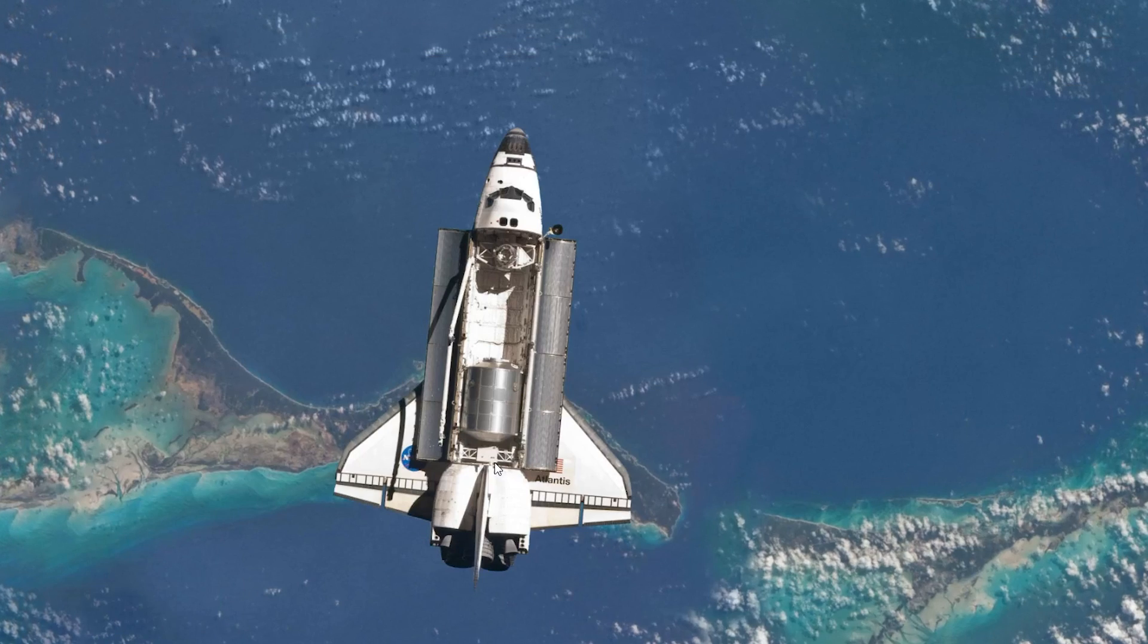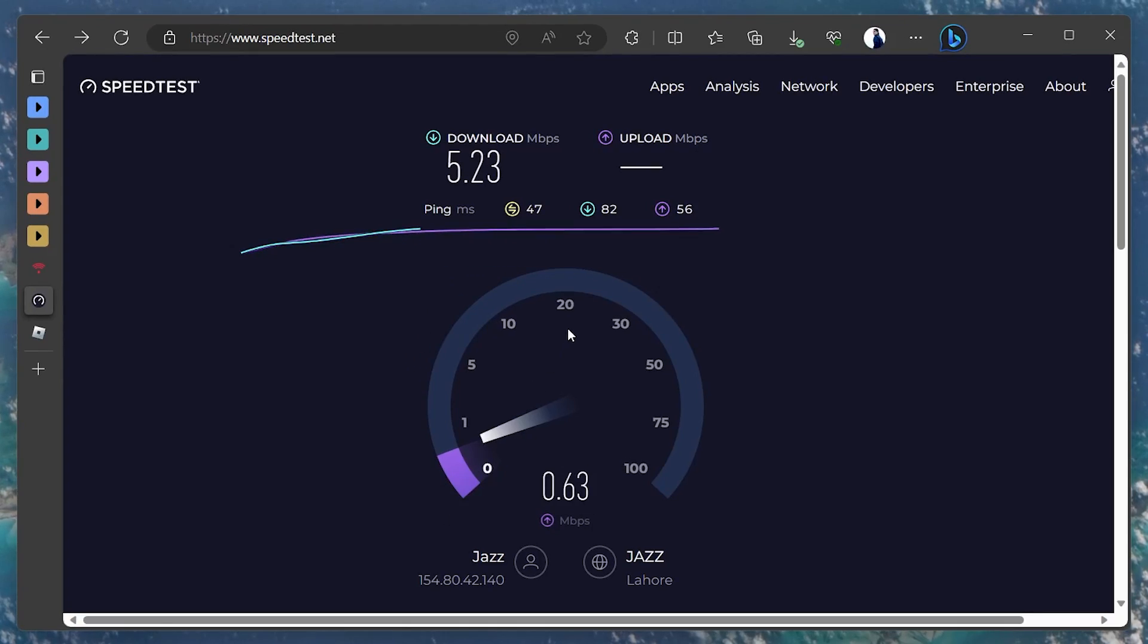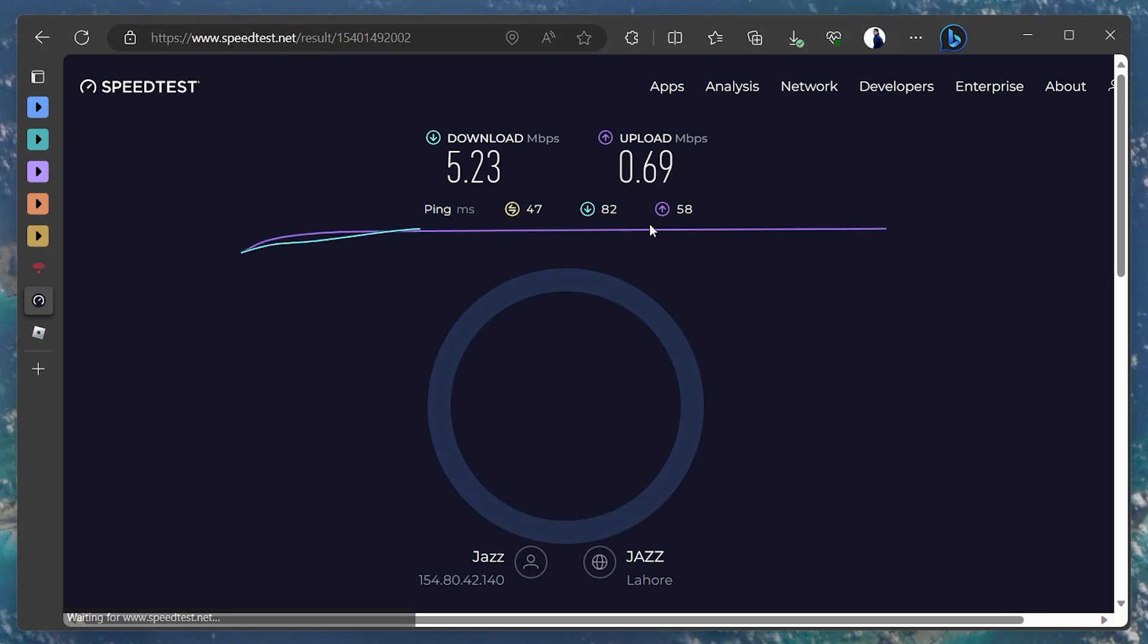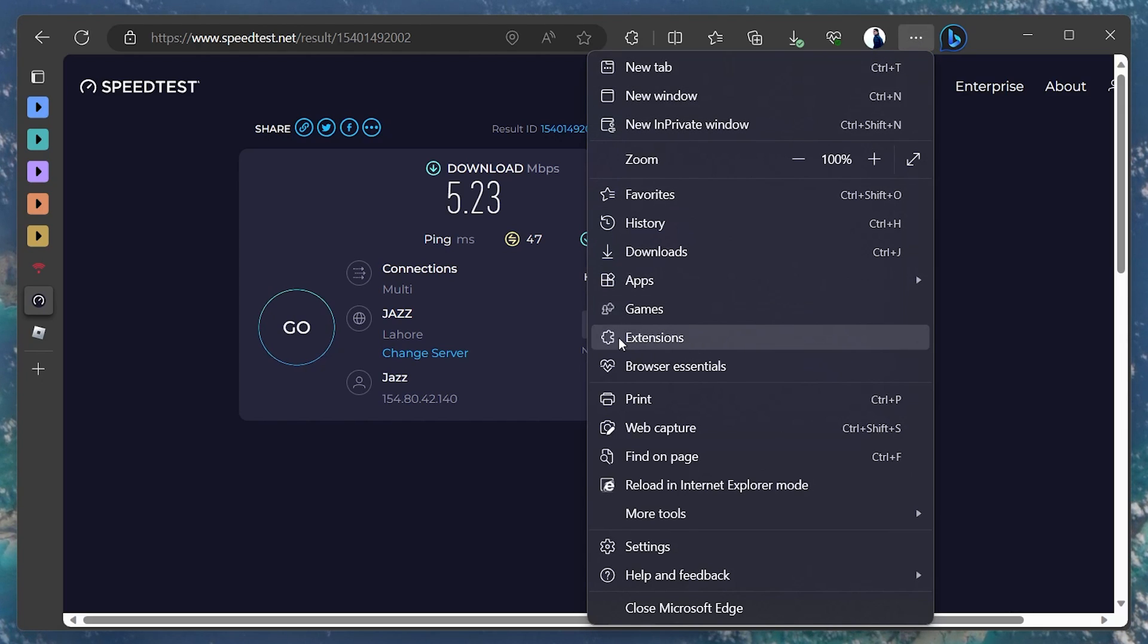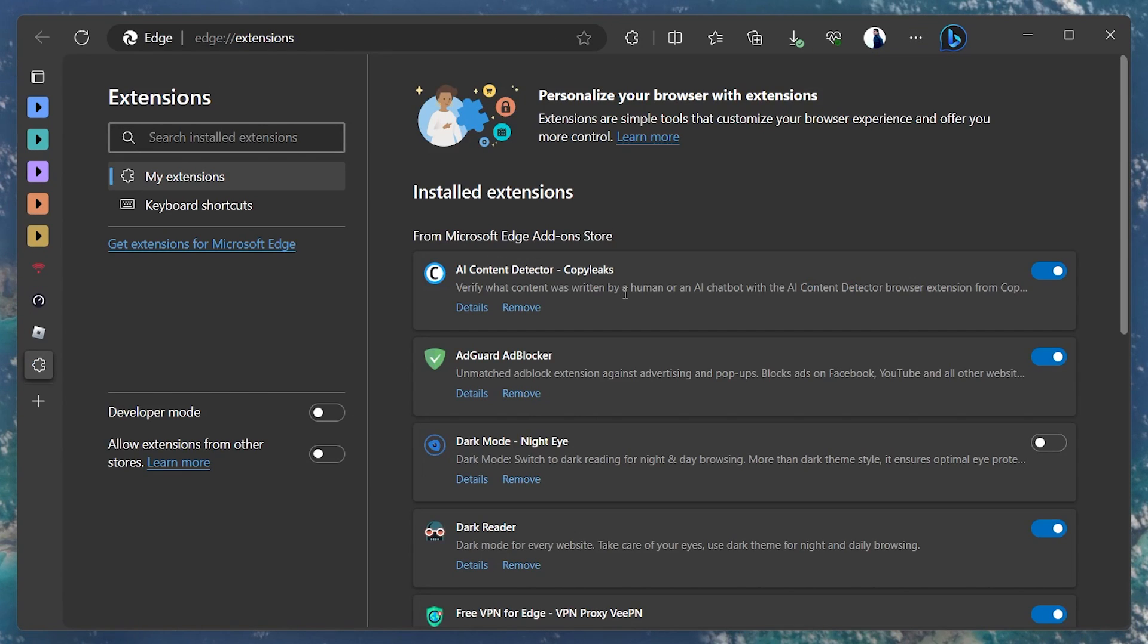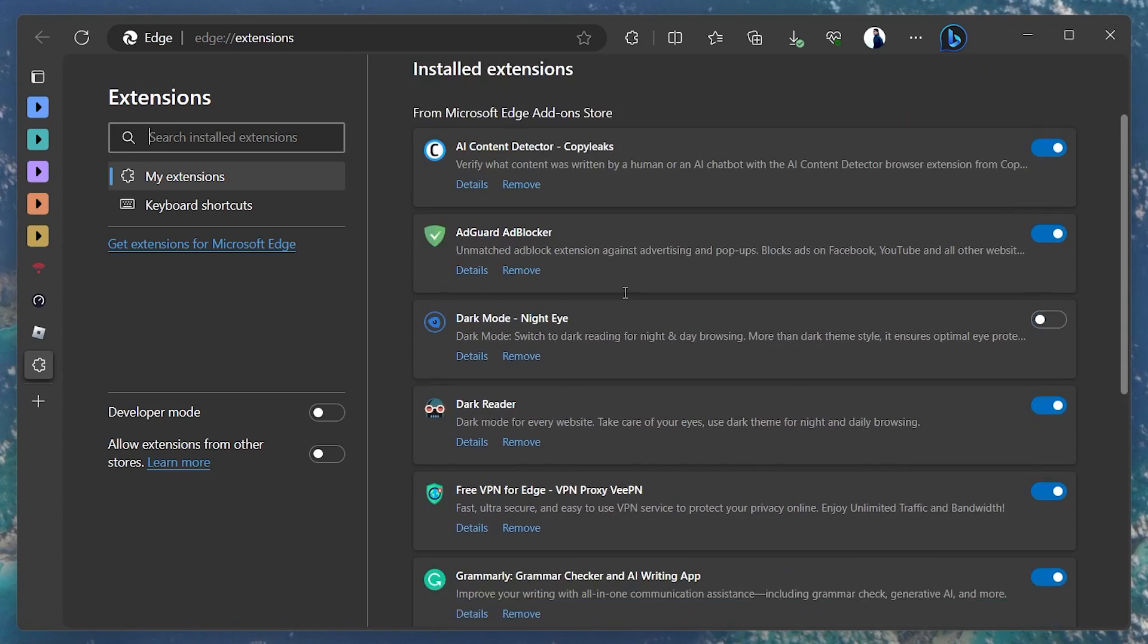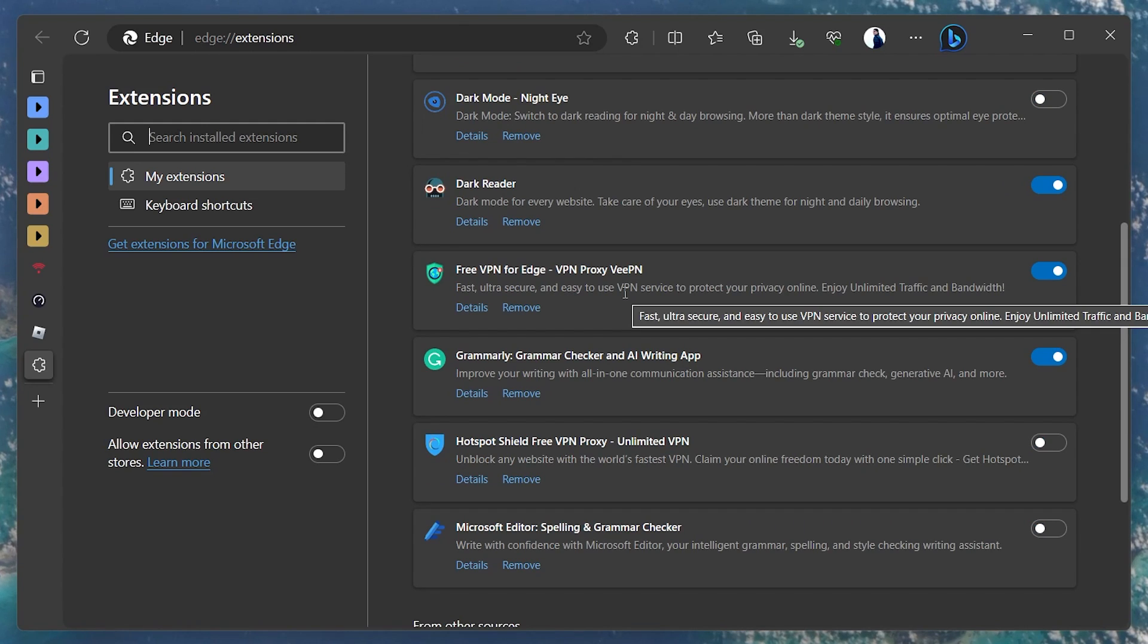For those playing via a browser, disabling browser extensions and clearing the browser cache might help. This process may vary slightly across browsers, but generally, access your browser settings, often represented by three dots or lines, find the Extensions tab and manage your extensions by disabling them. You can disable each extension one by one to identify any problematic extension causing the Roblox error code E01 and then remove it entirely from your browser.